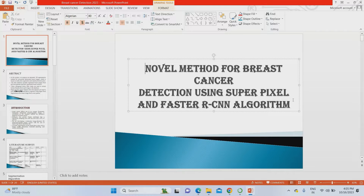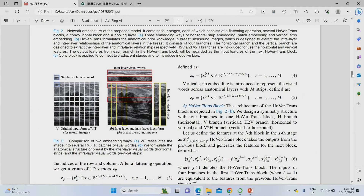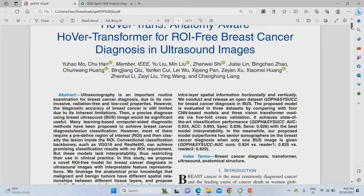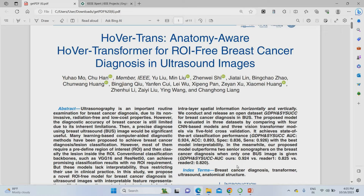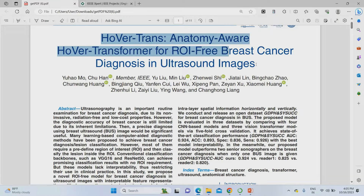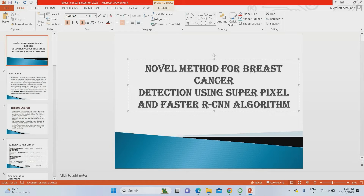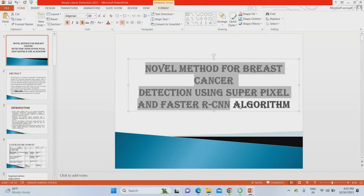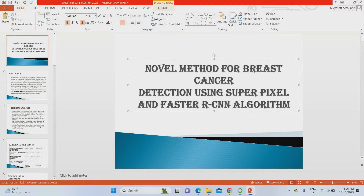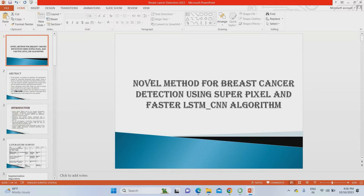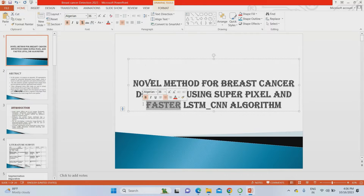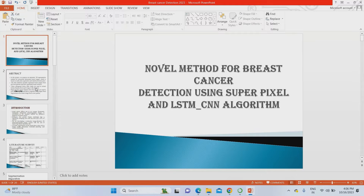This is the project presentation we are using with a modified title. We are not taking the exact same paper — we are going to modify this project as per the proposed system, introducing innovative ideas to overcome the drawbacks present in the paper. The modified title is: 'Novel Method for Breast Cancer Detection Using Super Pixel and Faster RCNN Algorithm.' Instead of Faster RCNN, we are going to use LSTM-CNN as the descriptive algorithm for features.